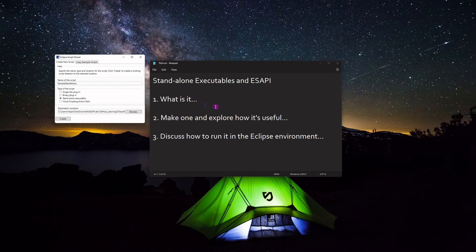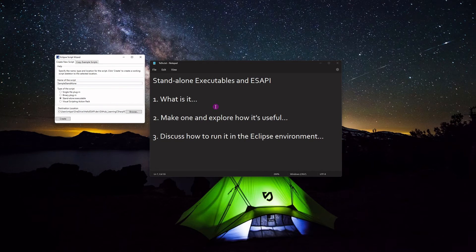The goal for this video is to explain what a standalone executable is. Instead of being a plugin, the single file plugin and the binary plugin both have to be run from the tools scripts folder. Standalone executables end in .exe, as opposed to .cs for the single file plugin or .dll for the binary plugin. Those .exe files can be run on their own.